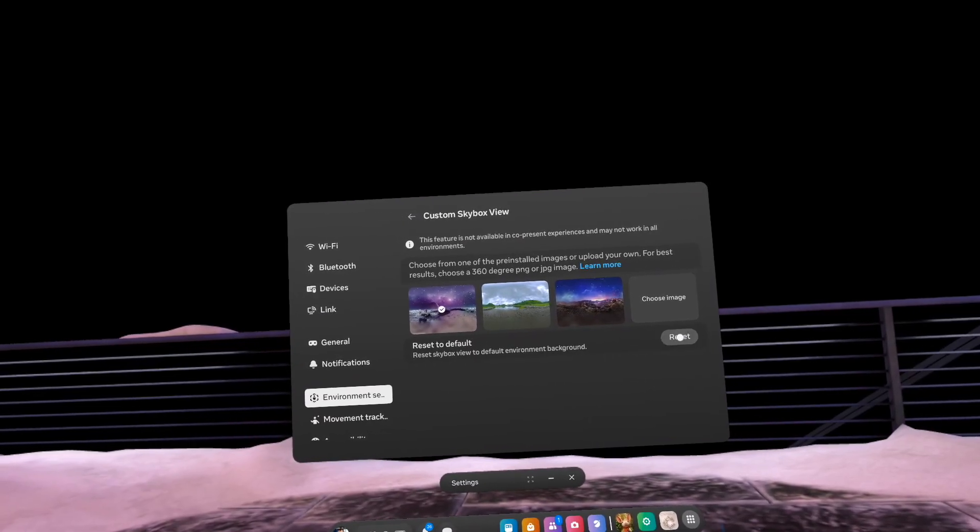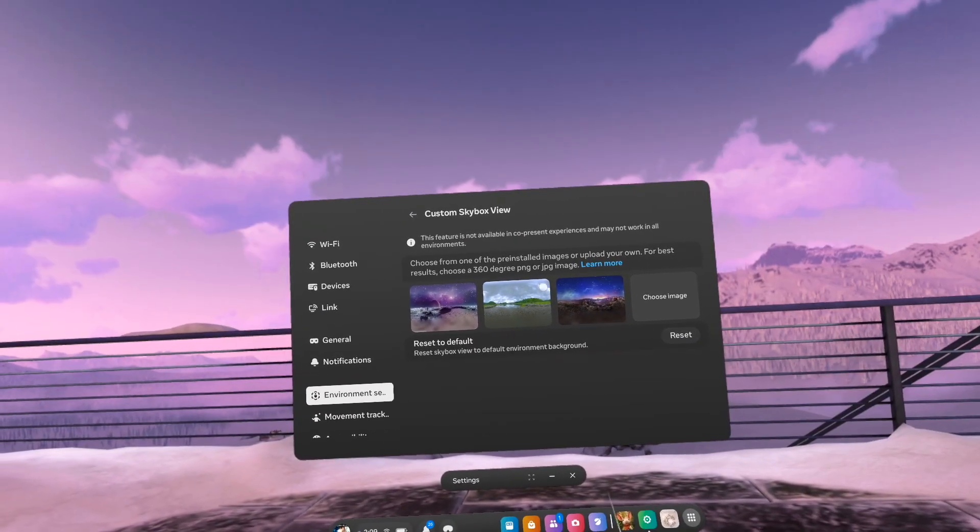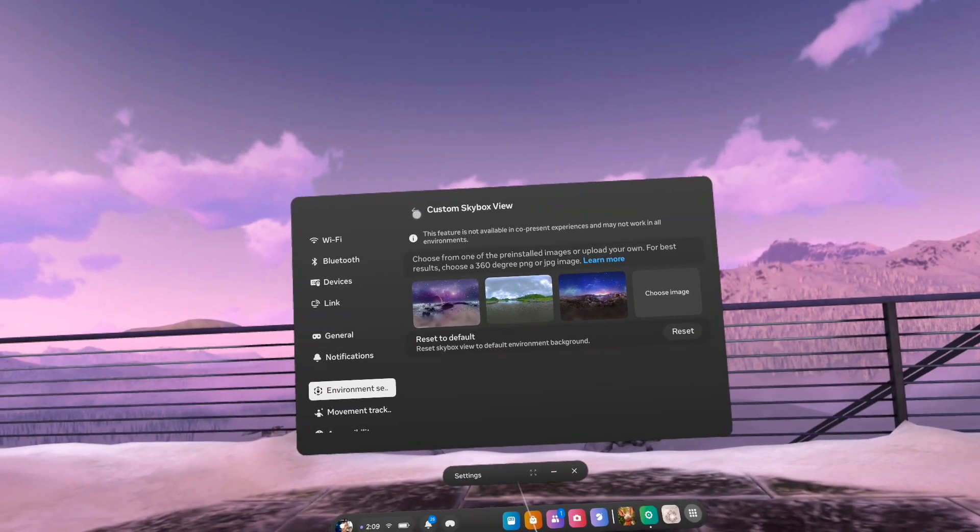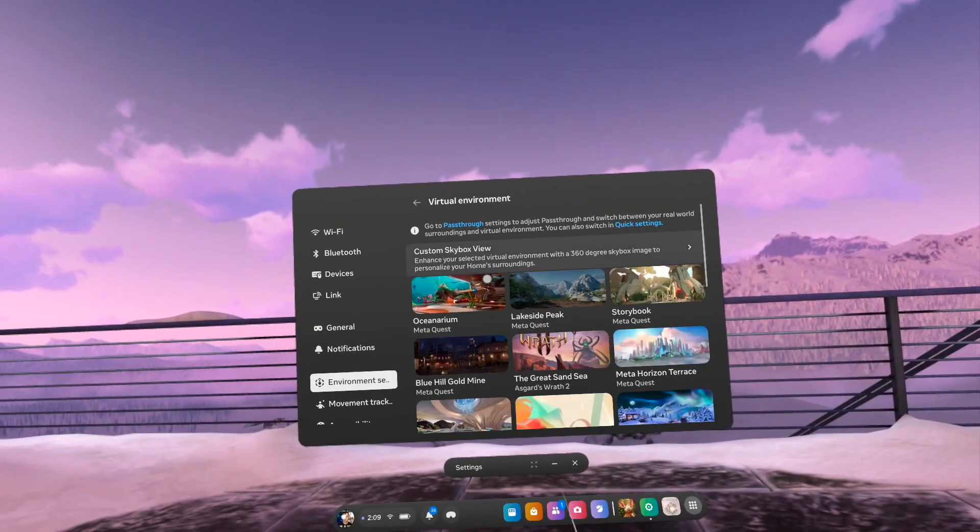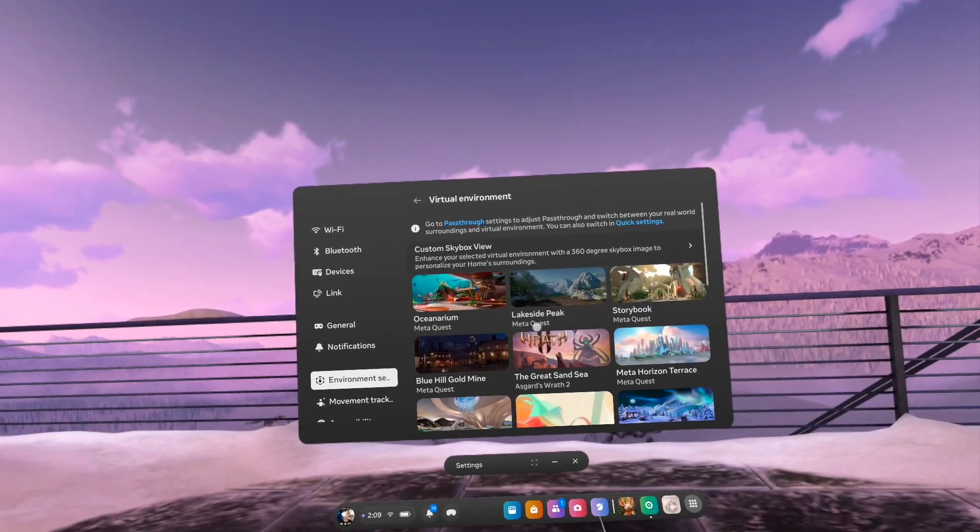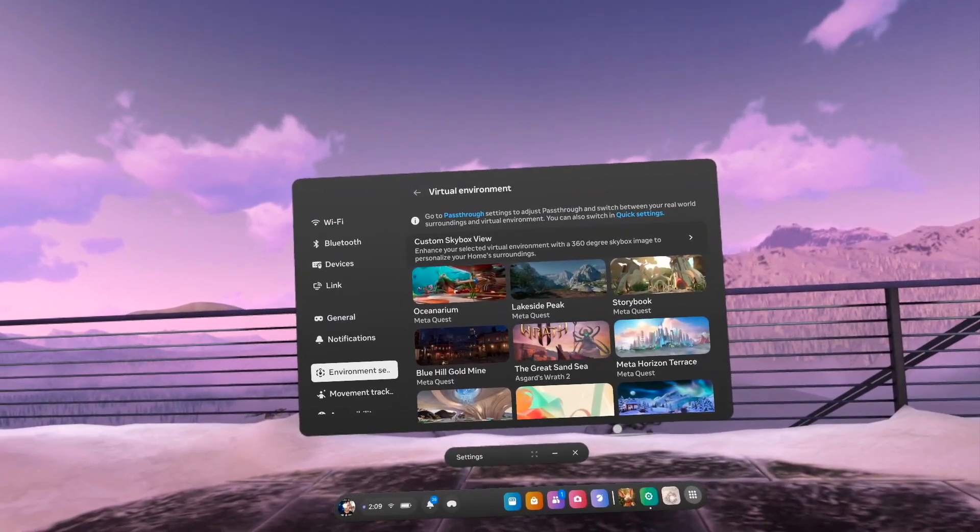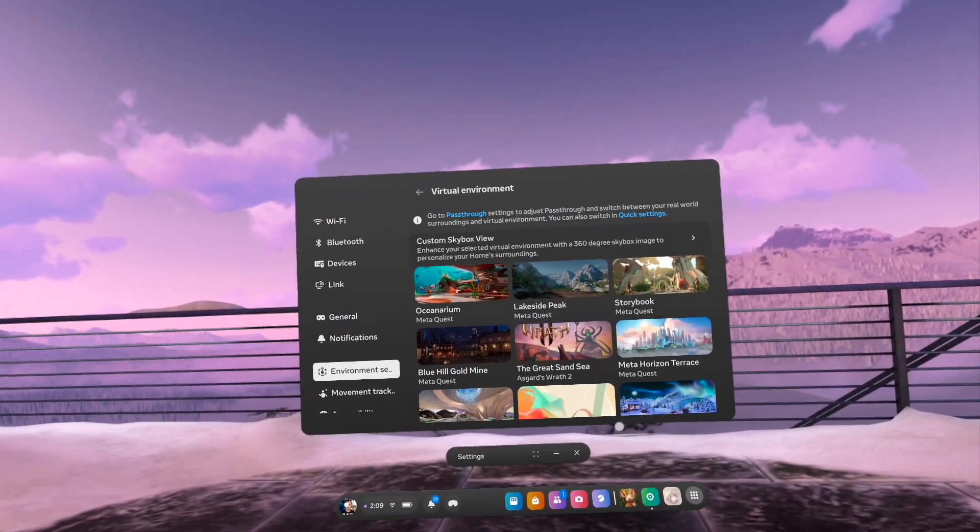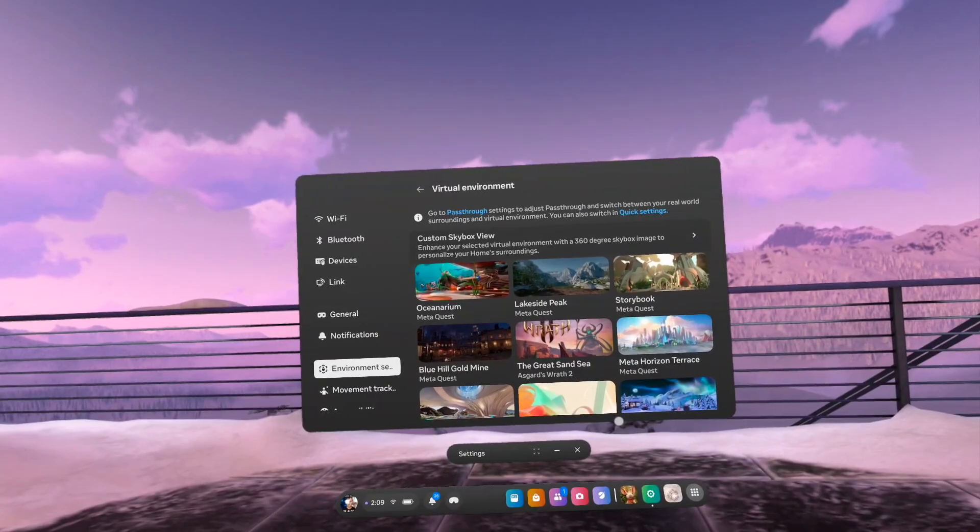Now you'll notice here that it's not going to work on every single environment, but you can try it on the ones that you want to use it on and see if you can customize it and make it a little bit more personal for yourself.